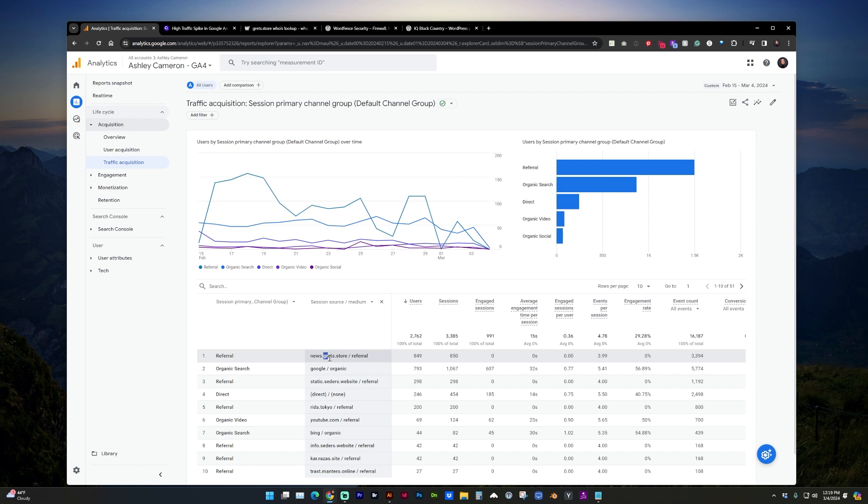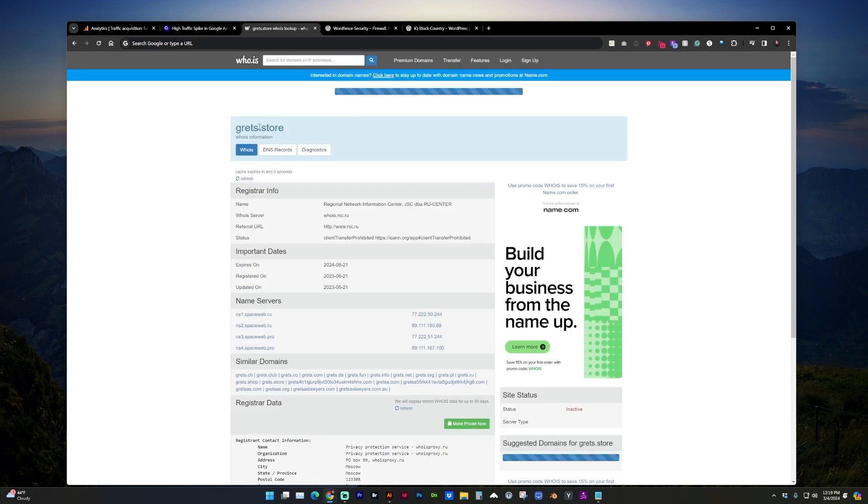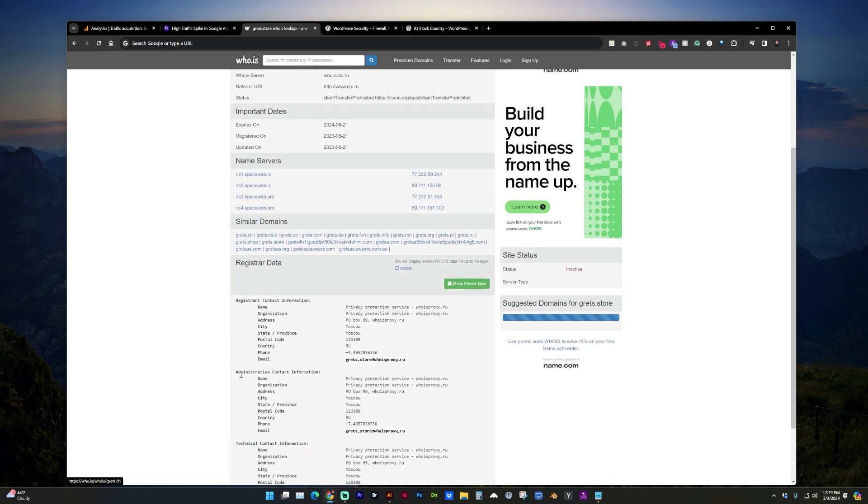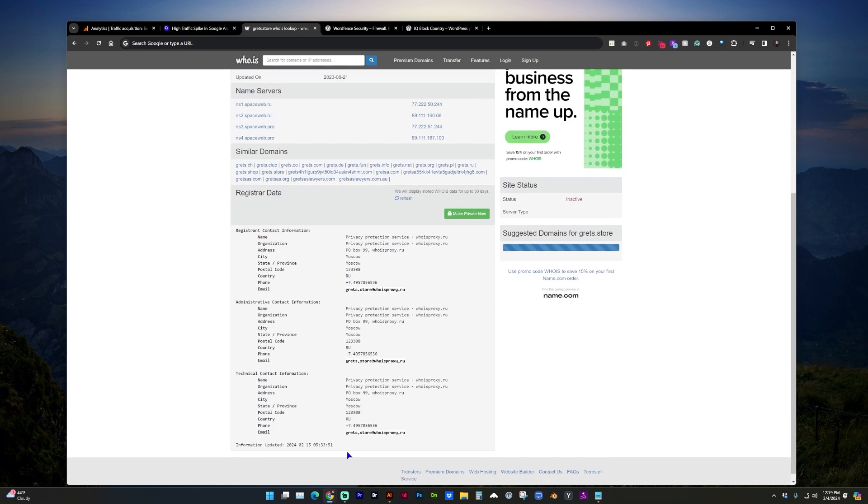And next, let's do a search on who.is for grets.store. And here we can see some IP addresses for that domain. And as we scroll down, we can see it's also coming from Moscow, Russia.